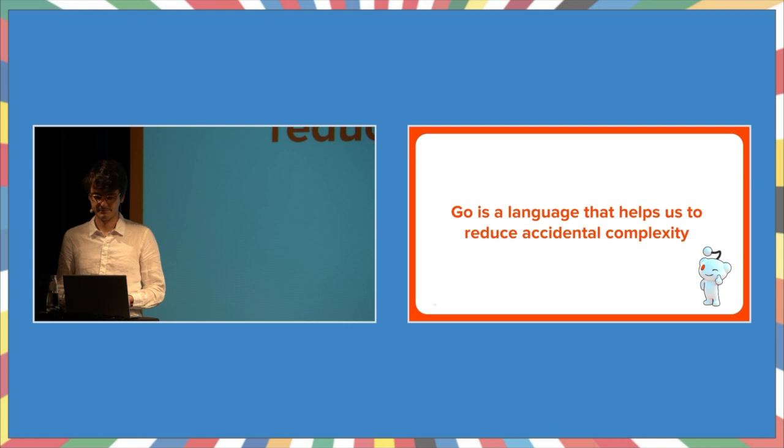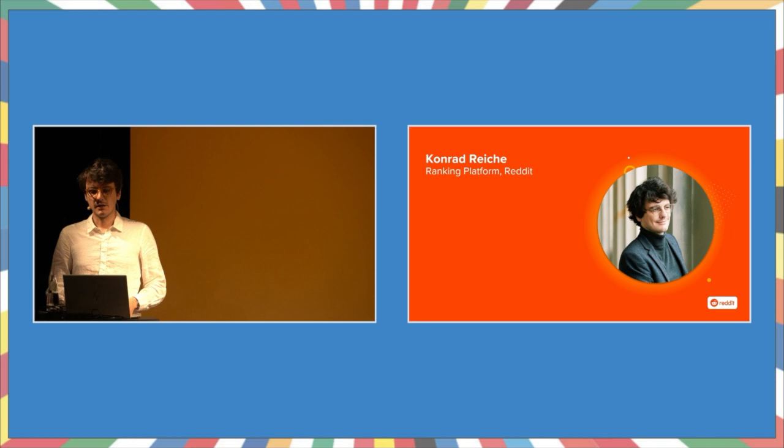Accidental complexity is something that can be reduced. If our implementation is slow, we can make it faster. We can write a program to solve an issue, or we can reuse existing tools. Go helps us in natural ways to reduce accidental complexity. Through its language, design, and its philosophy, writing idiomatic go-code means to have code that has less accidental complexity. And I'm going to show you why this played such an important role for us at Reddit